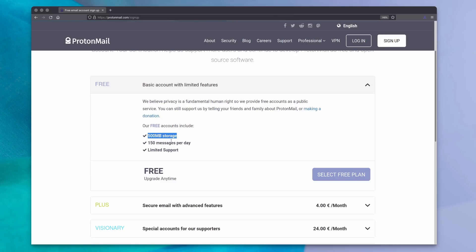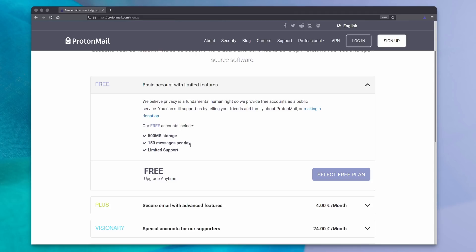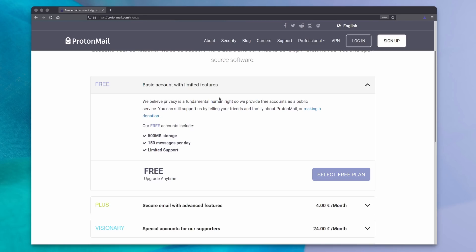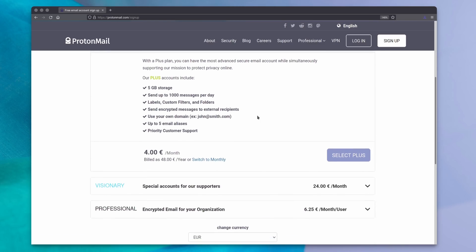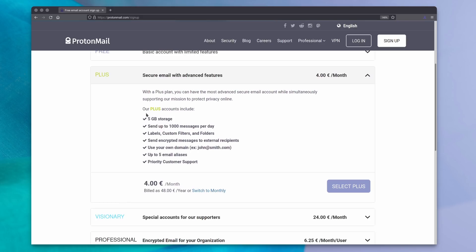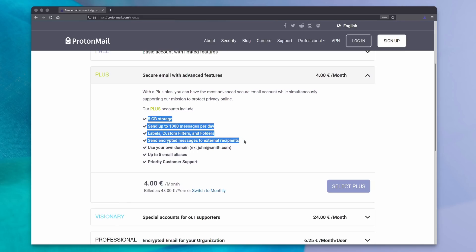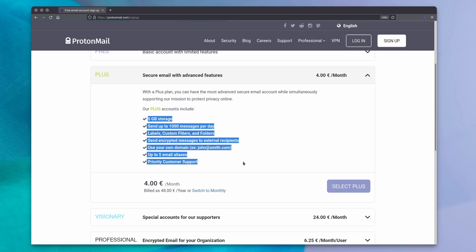ProtonMail is freely used, but your free account will limit you to 500 megabytes of storage and 150 emails per day, which might not be enough for some of you. Their paid tier is 4 euros per month, and that will net you 5 gigabytes of storage, up to 1000 messages per day, labels and folders to sort your emails, setting up custom filters, the use of your own email domain name, and up to 5 email aliases.